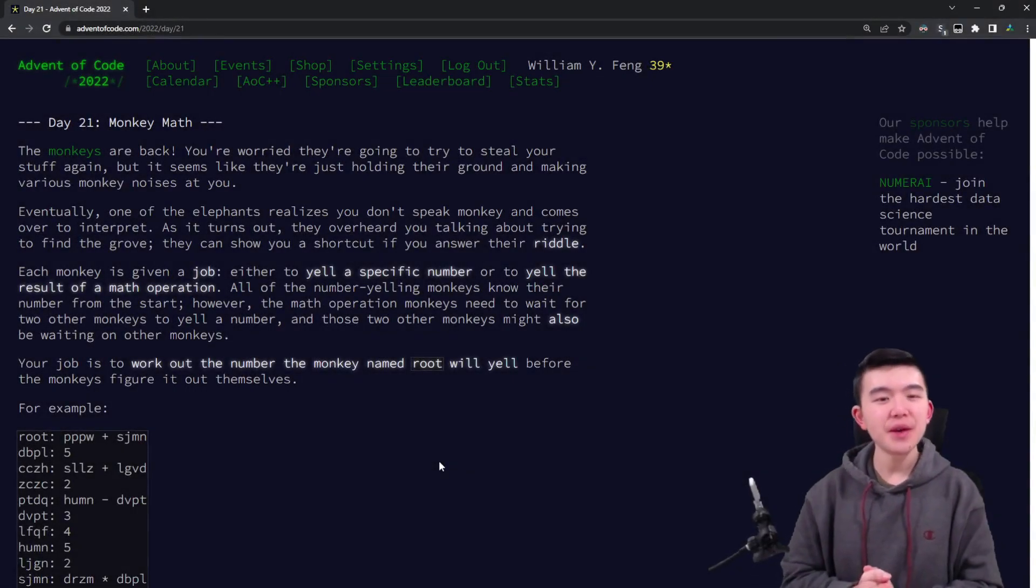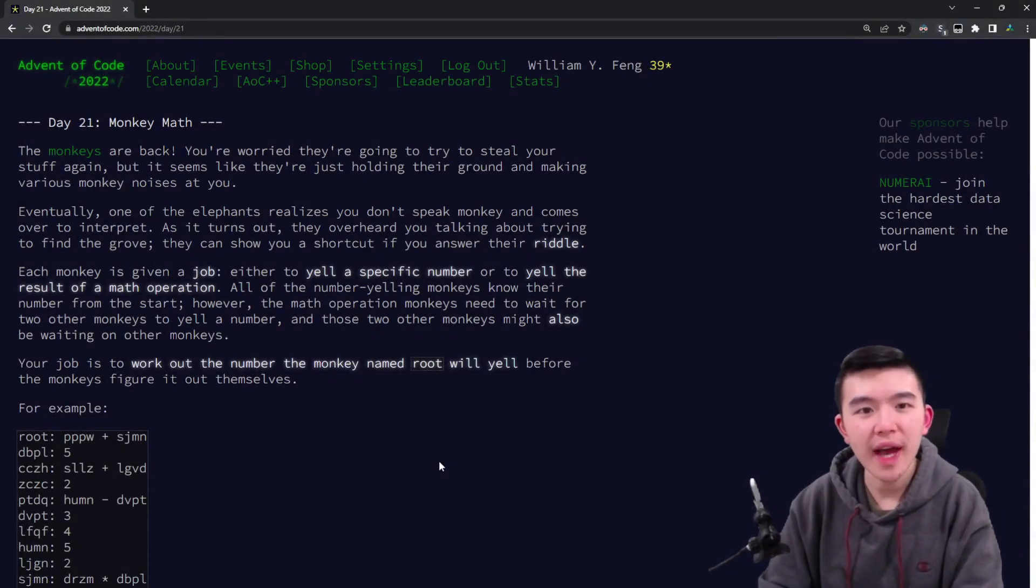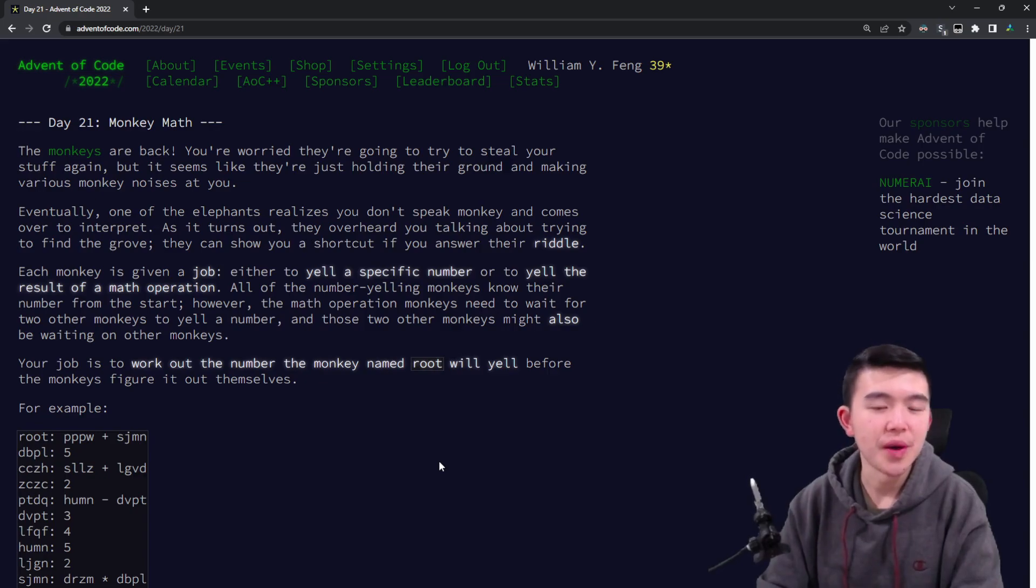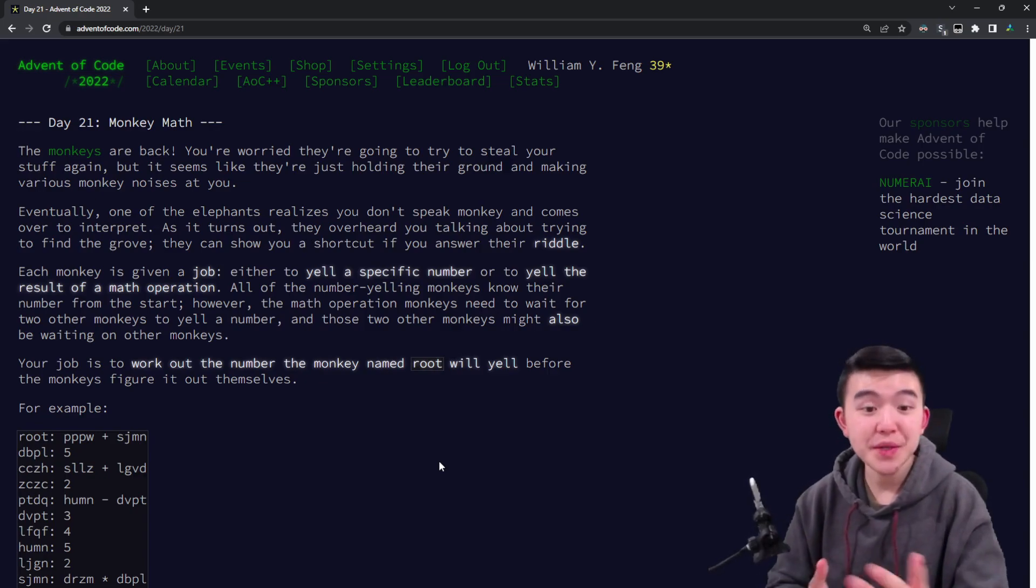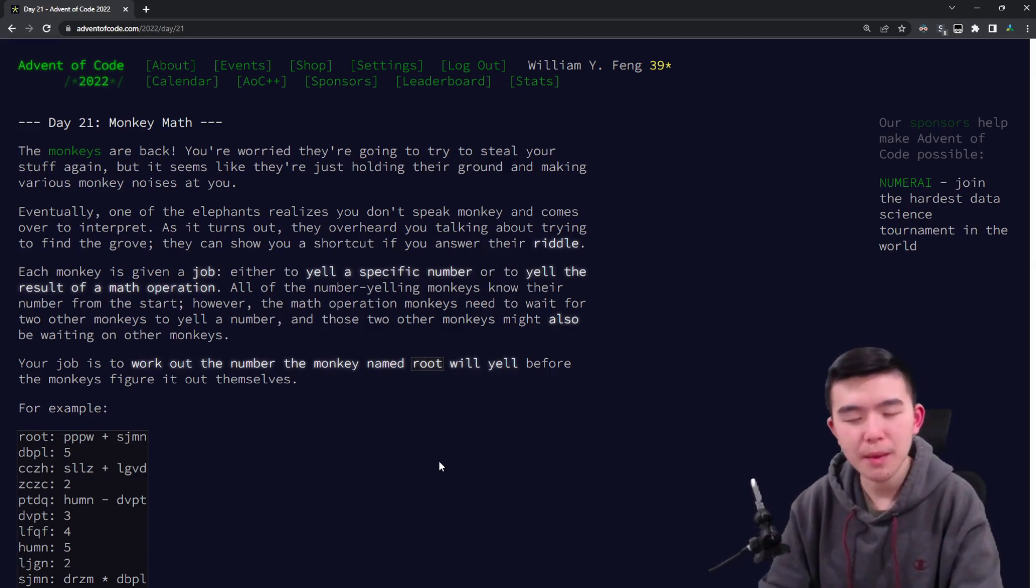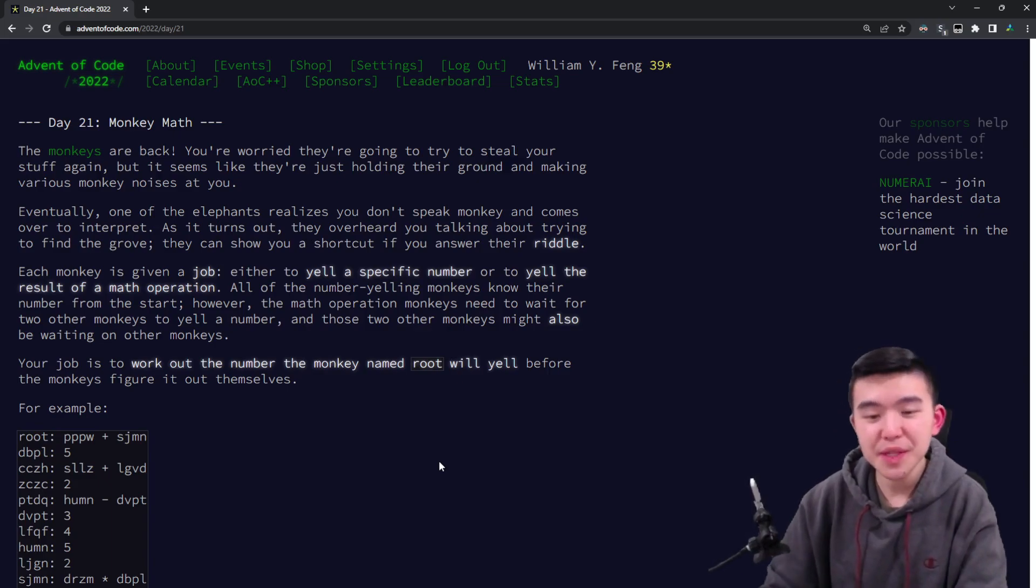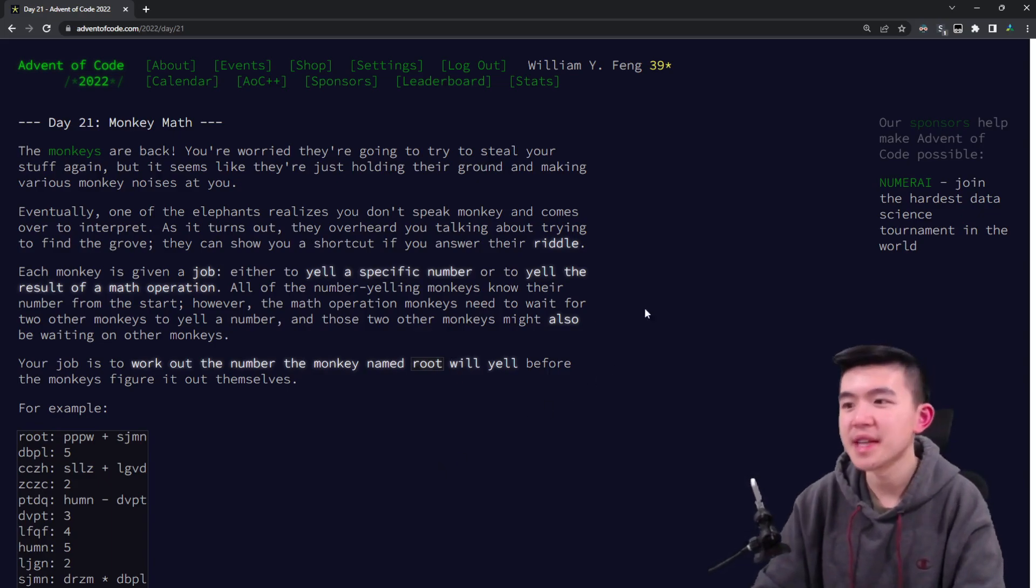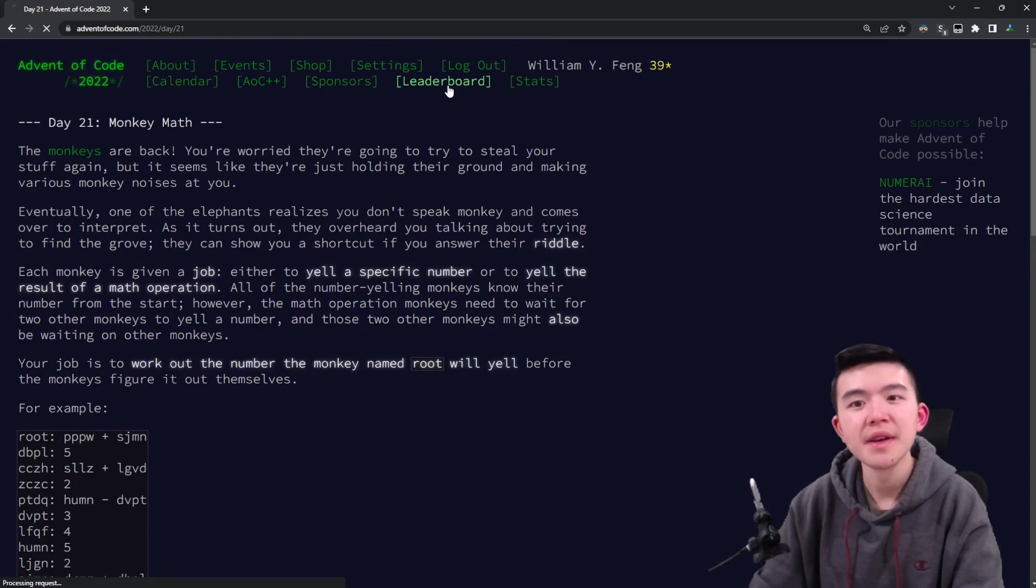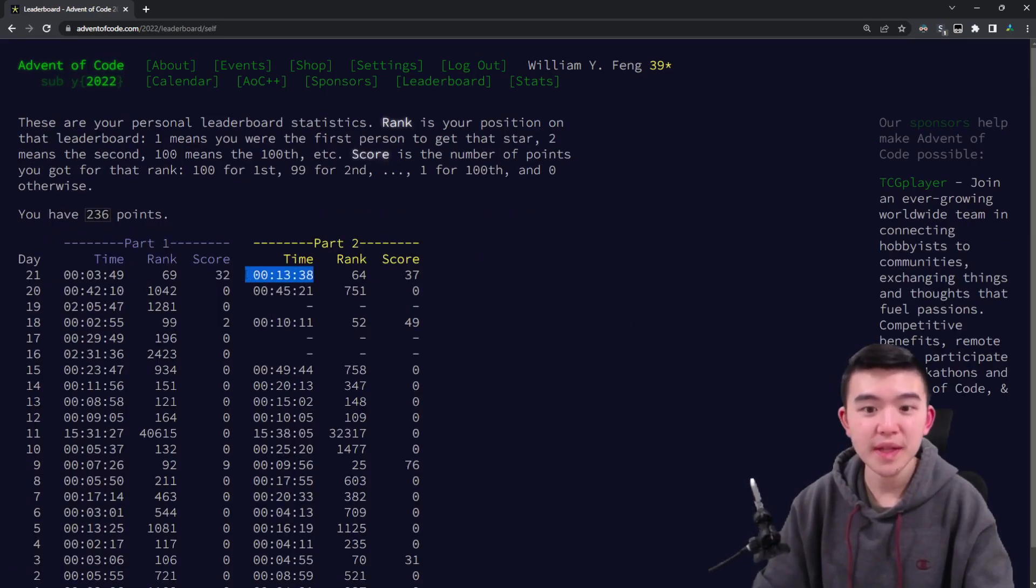Hey everyone, in this video I'll be doing Day 21 of Advent of Code 2022, Monkey Math. I'll be doing explanations, going over my code, explaining my thought process and all the libraries I used because I used Python and I used a couple libraries to make things faster. You'll notice that I solved today's puzzles pretty quickly.